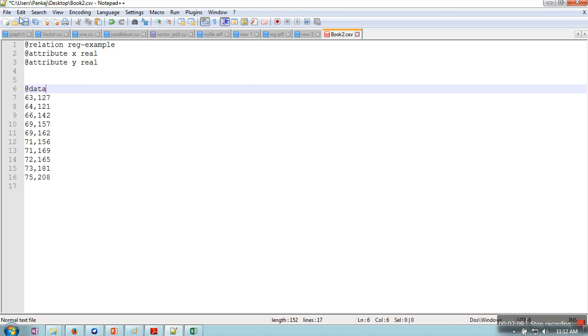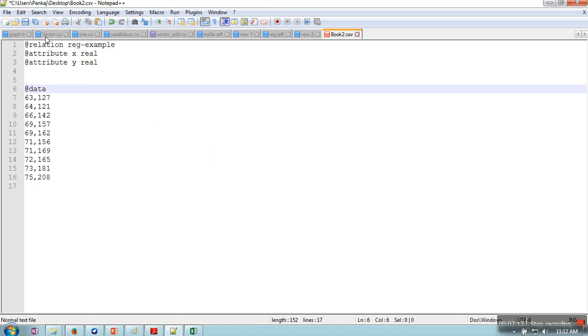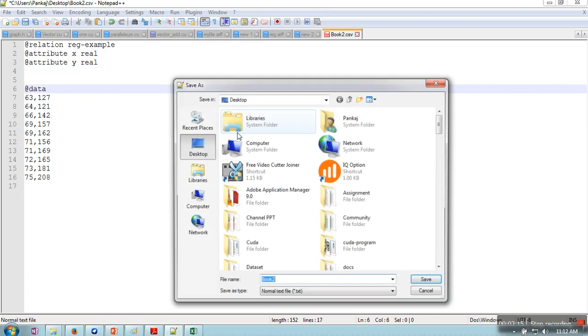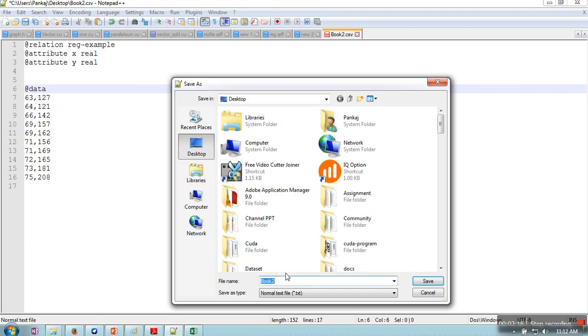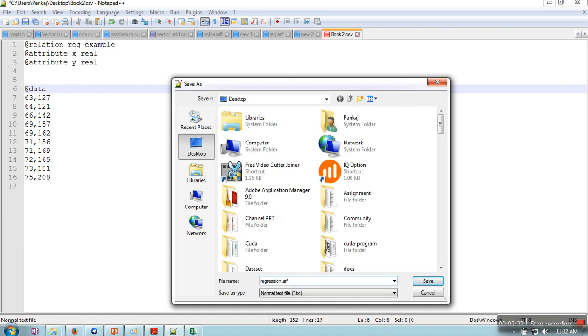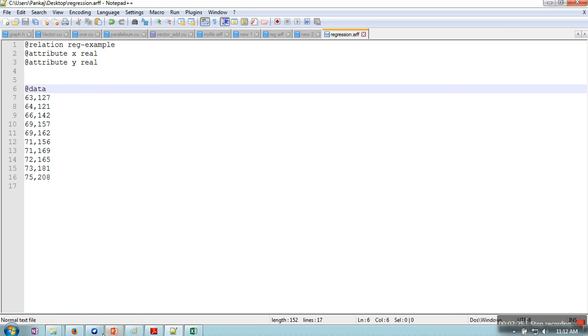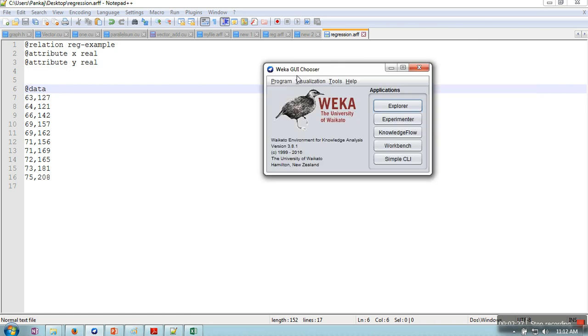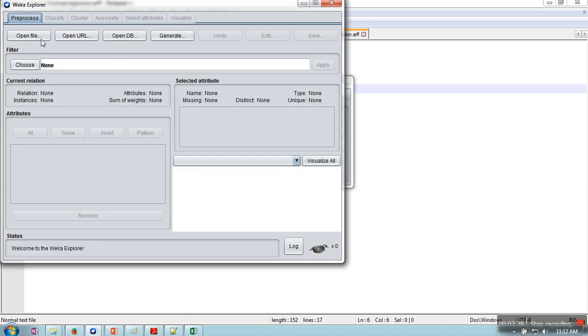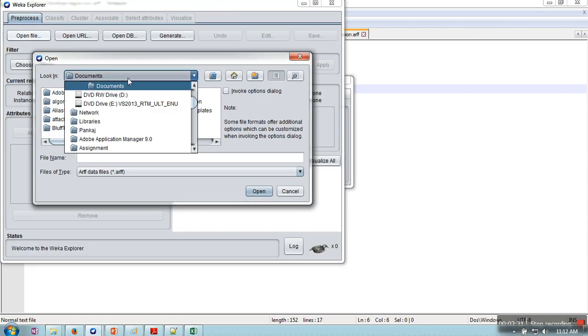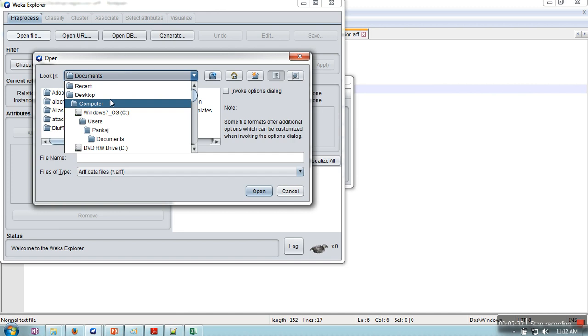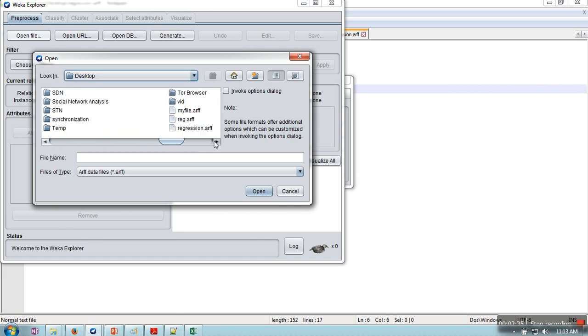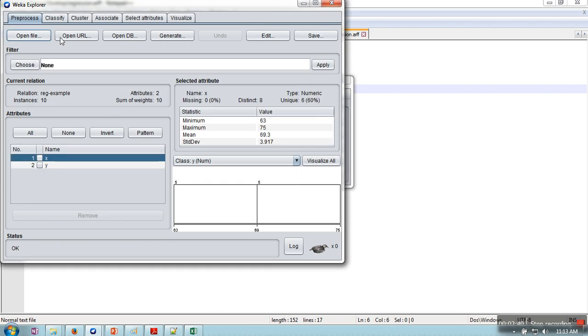Save this file as situation.arff. Open Weka, go to Explorer, and open that file. In my case I have saved it on desktop. Here it is, open.